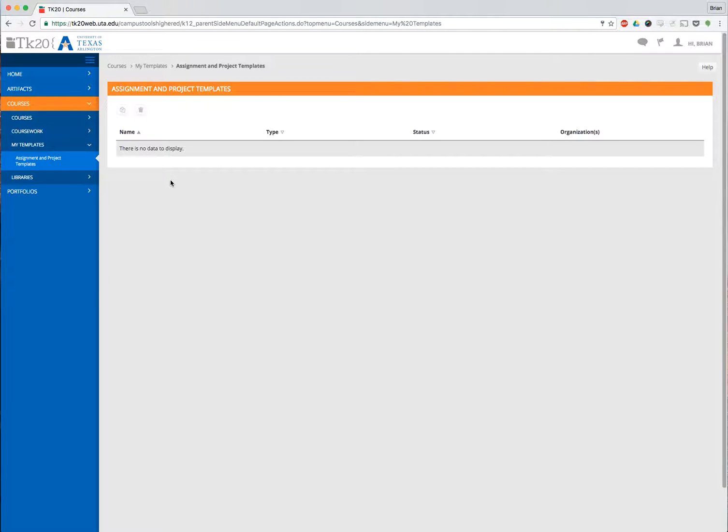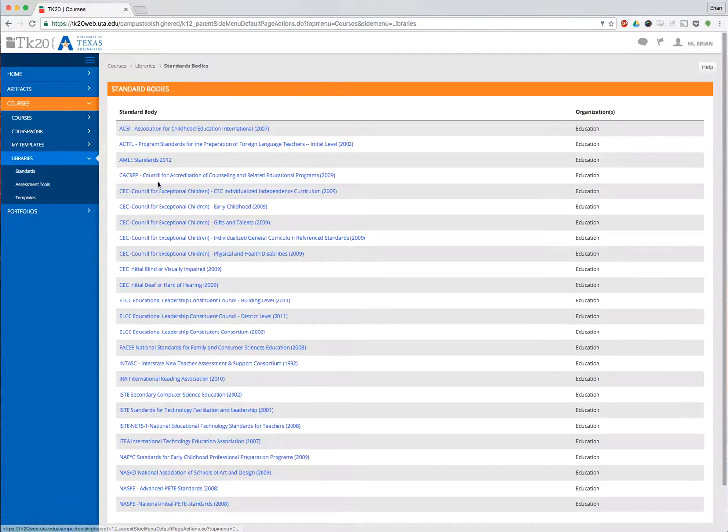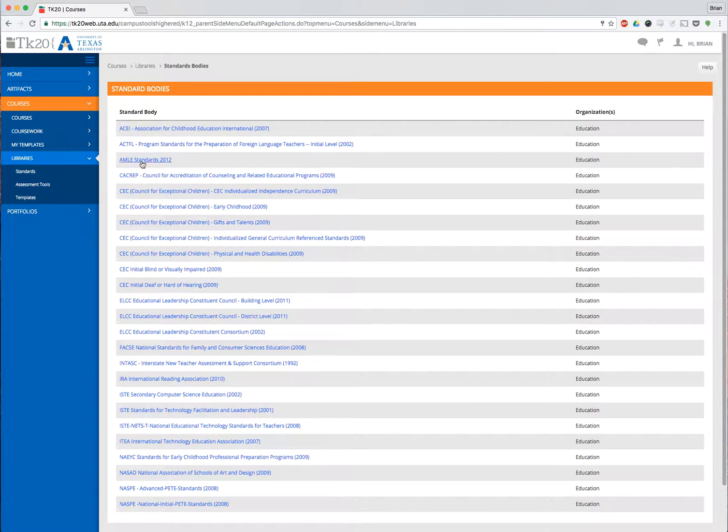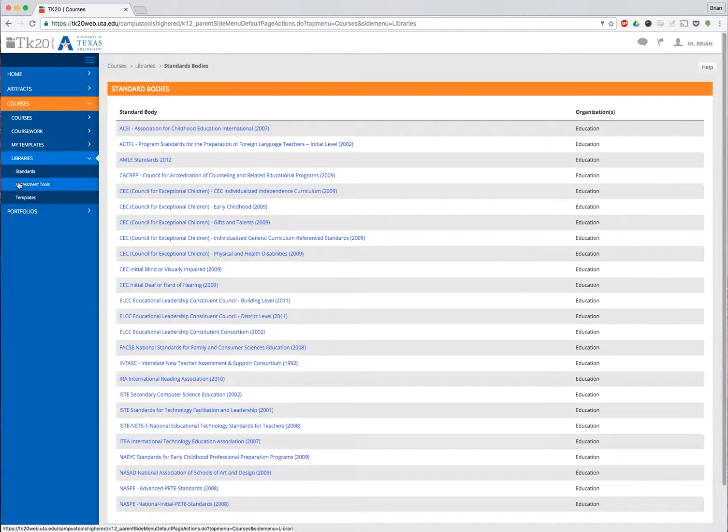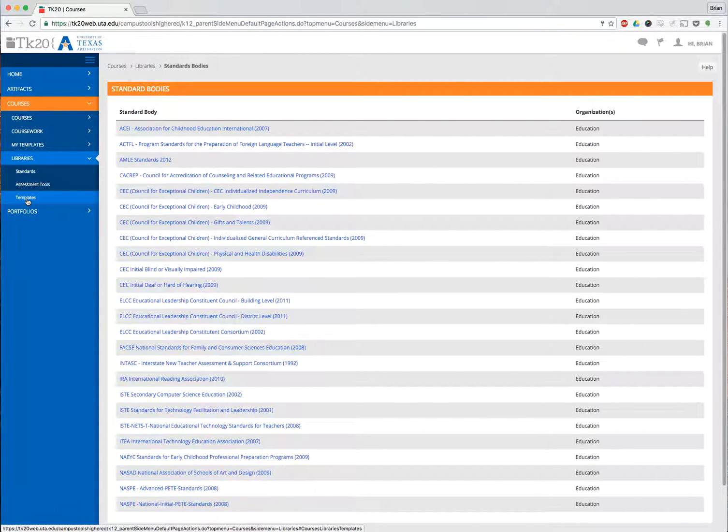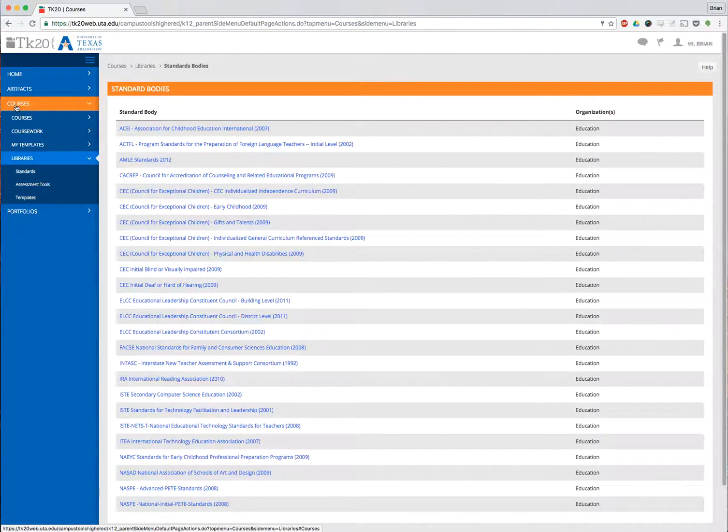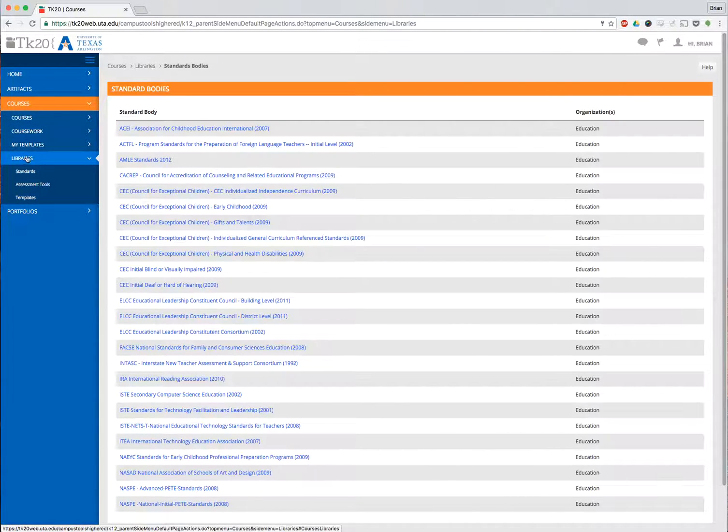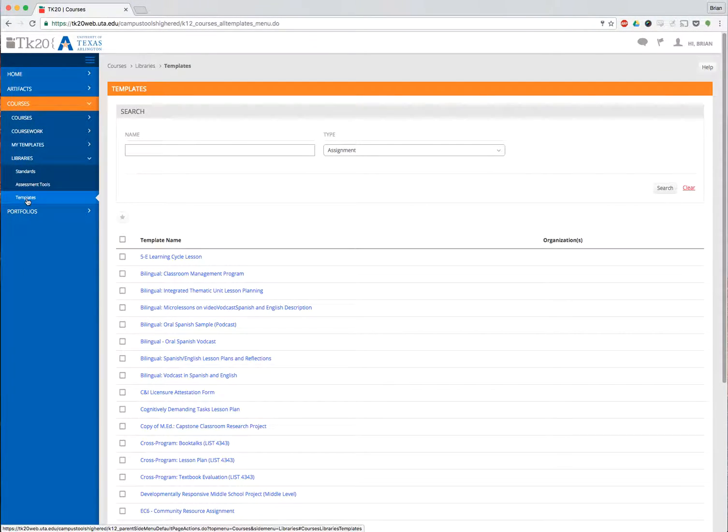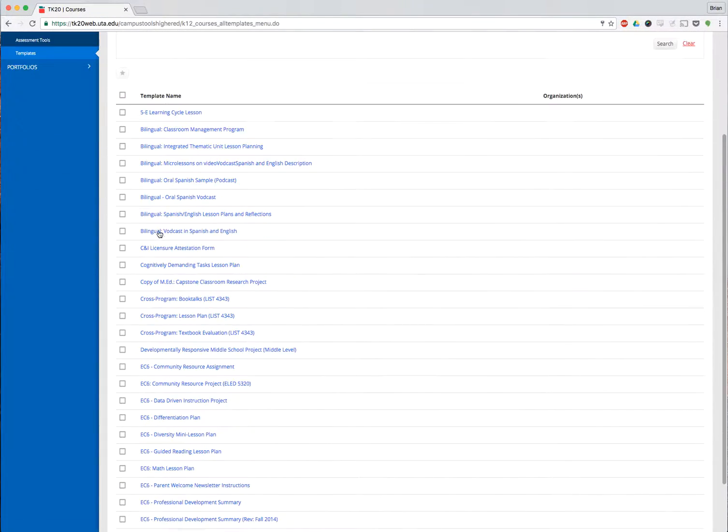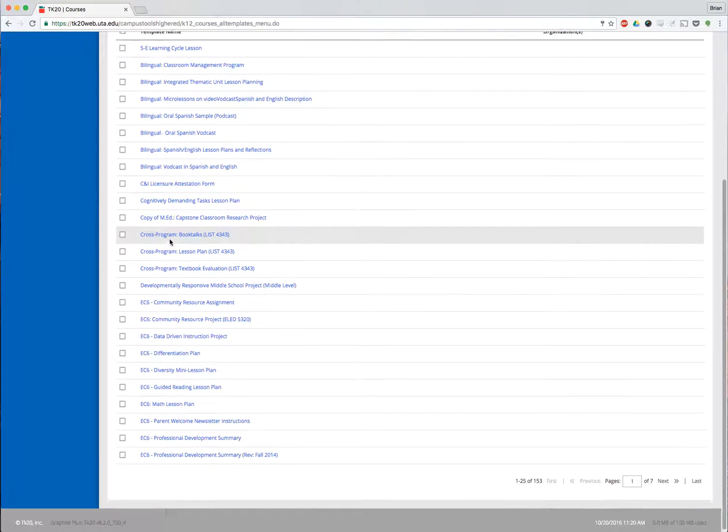What I need to do is go to the Global Template Library and import a template. I'm going to go to Libraries, and it immediately loads up to the Standards Library. I'm not interested in the Standards Library. I need to go to Templates. So under Libraries, Templates, I have a list of all the global templates that are available to me.